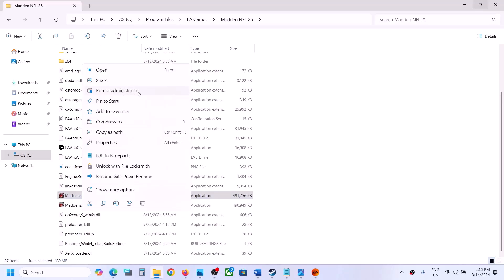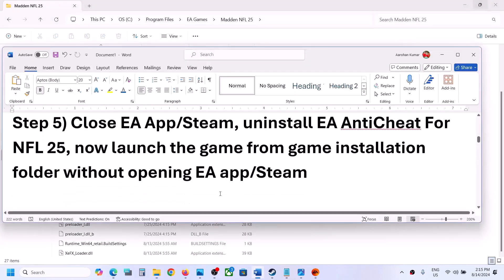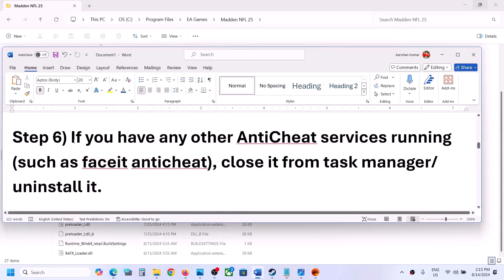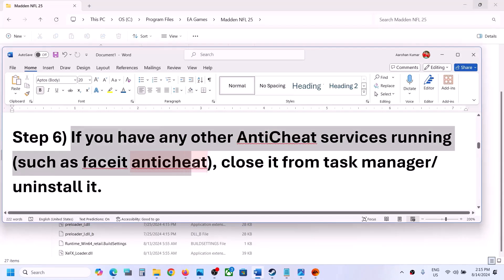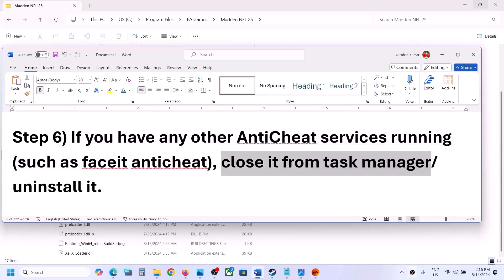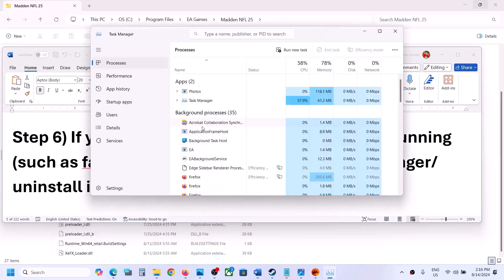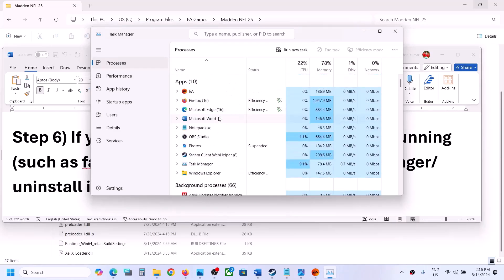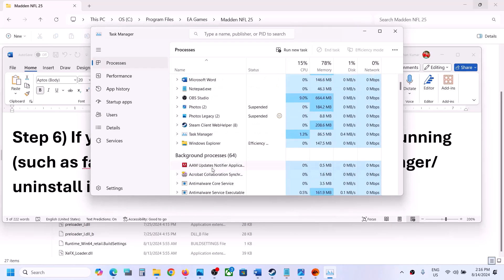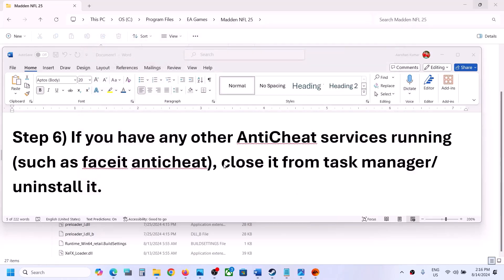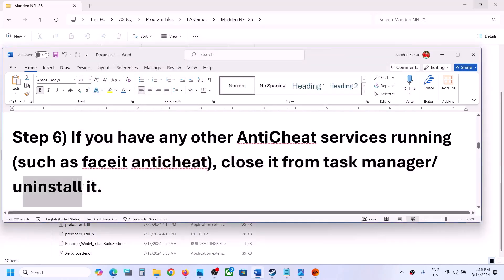The next step is to check if you have any other anti-cheat program running, such as FACEIT or any application using Easy Anti-Cheat. Right-click the Start menu, go to Task Manager, find any Easy Anti-Cheat or other anti-cheat processes, right-click them, and click End Task. If possible, you can also uninstall them, then launch the game.